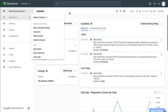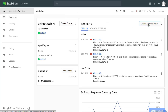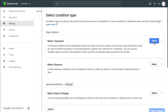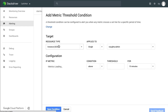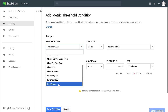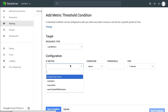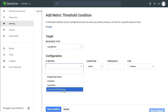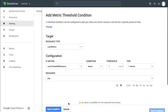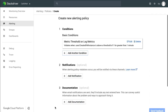Now I go to Stackdriver Monitoring and click Create an Alert Policy. I add a condition using a metric threshold, and my resource type in this case is going to be Log Metrics. I can select my user-defined metric here, set a threshold, and then save the condition.